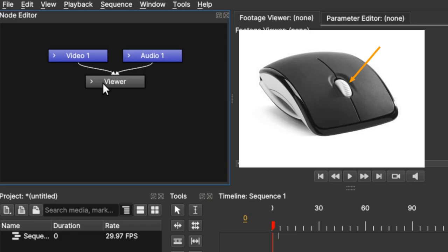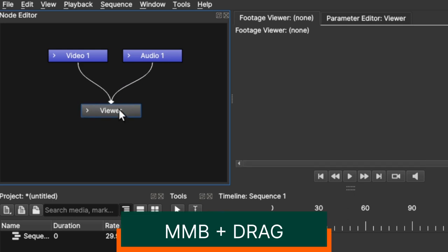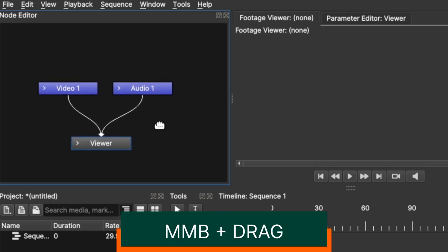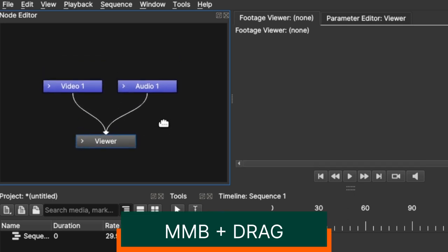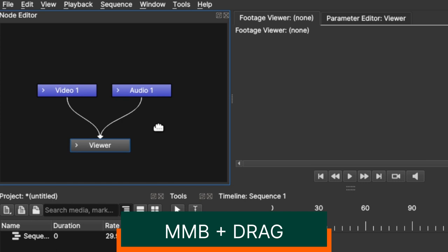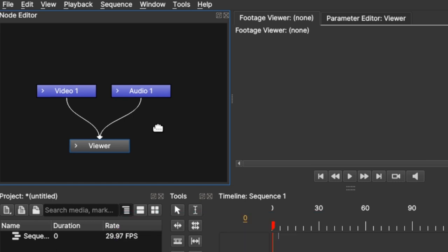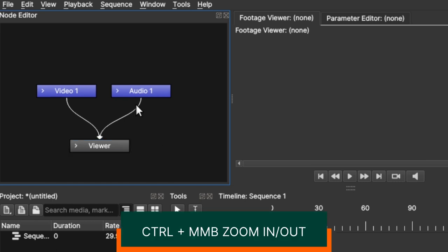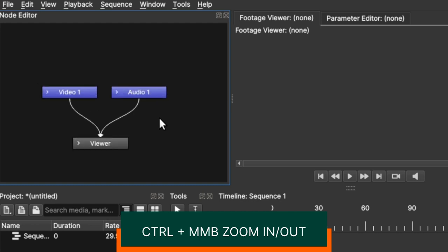To move this track around in the node editor window, hold down the middle mouse button and just simply drag the nodes to whatever position you want inside the node editor window. You can hold down Control and the mouse wheel button to move in and out, zoom in and zoom out.